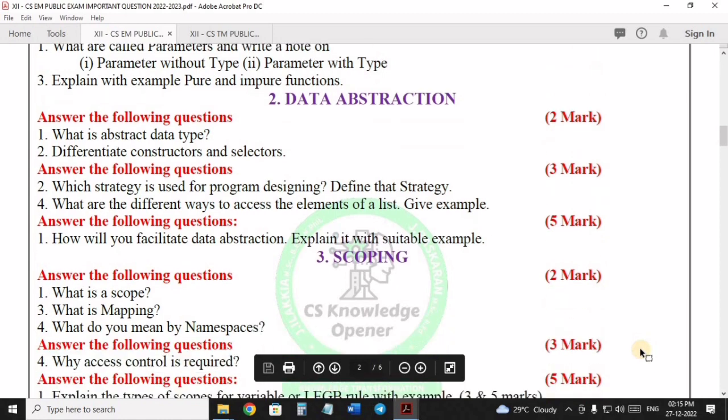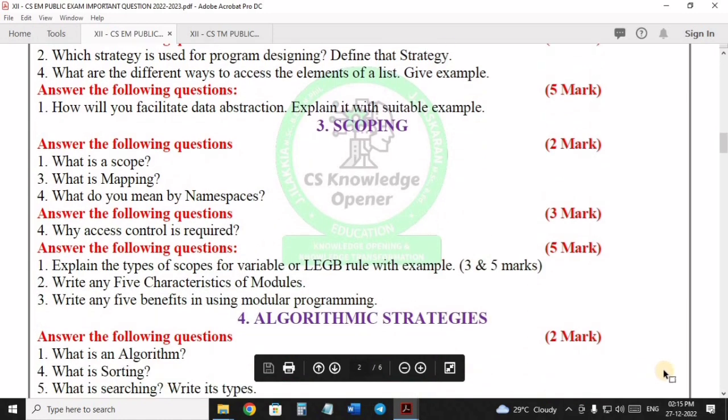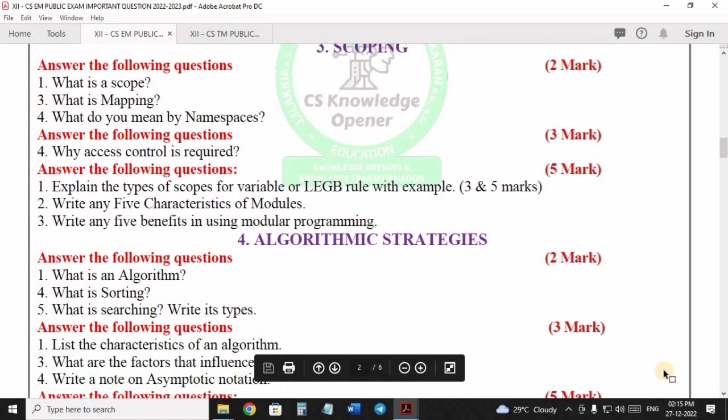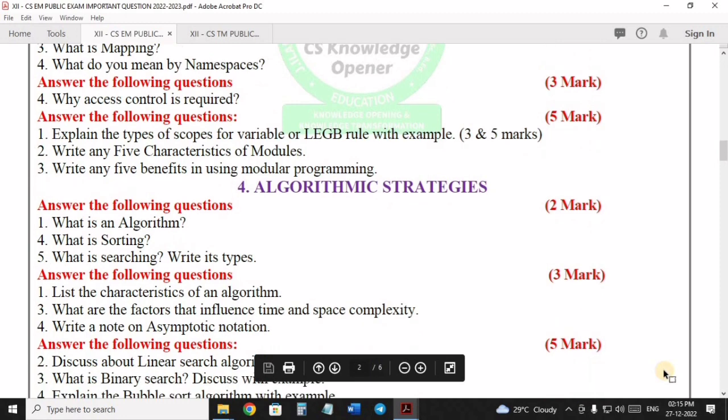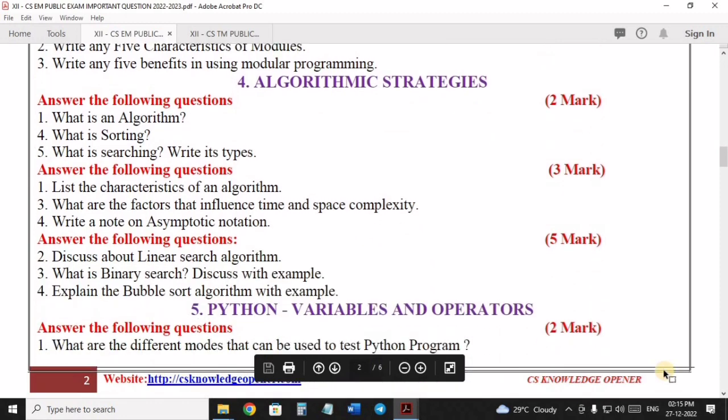If you want to pass, students, you can get one marks in our channel — textual questions, book back one marks — so you can get practice section questions.